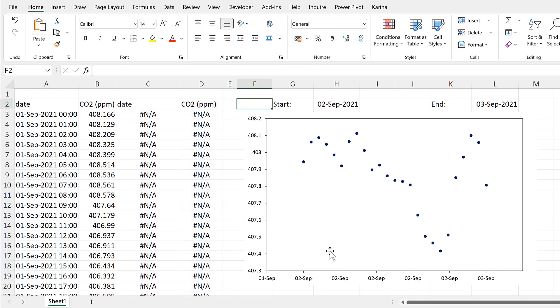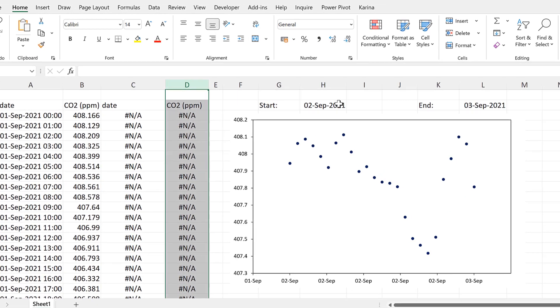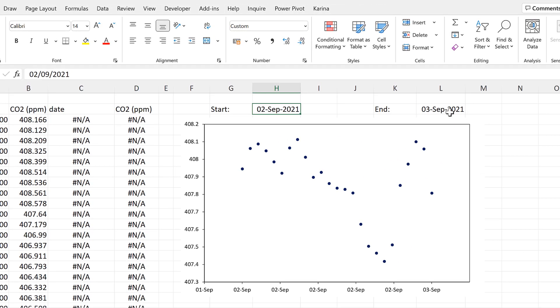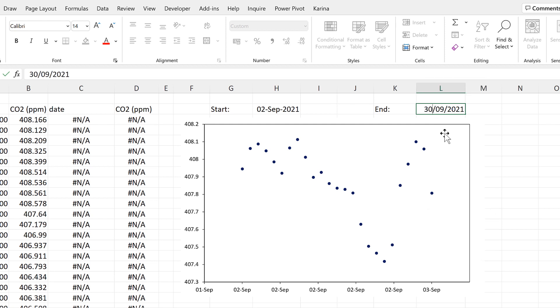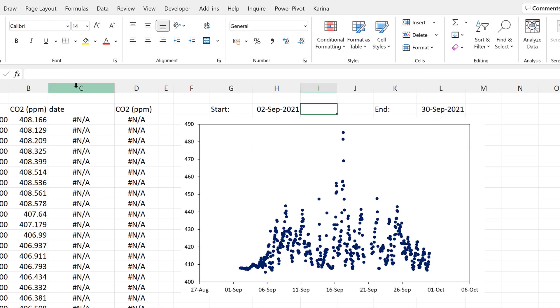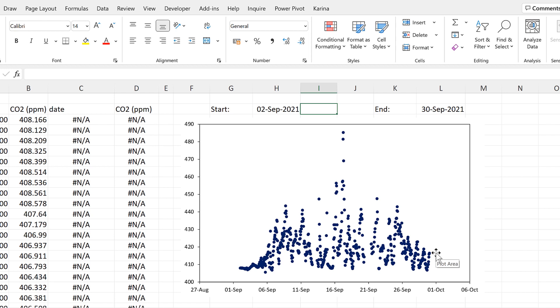Because the formulas in these columns are linked to these two cells here, if I change the value in one of these cells, then the formulas in these two columns will update, and that will feed through into the chart and the chart will change as well. I'll also demonstrate that working on the start date too.